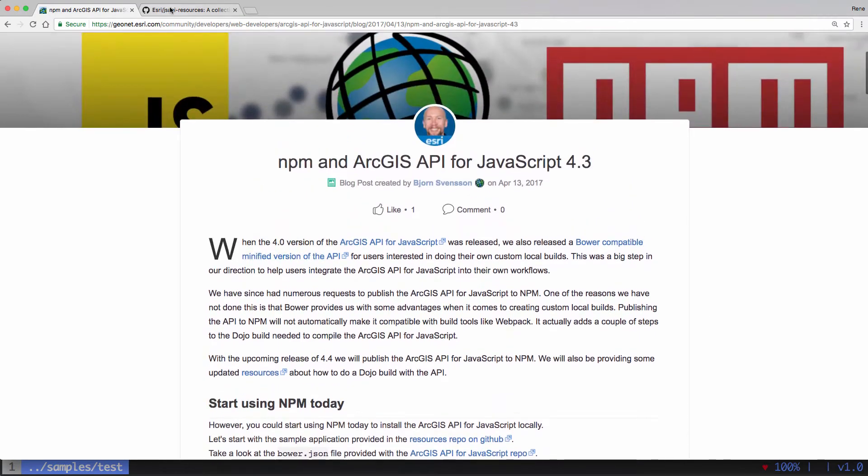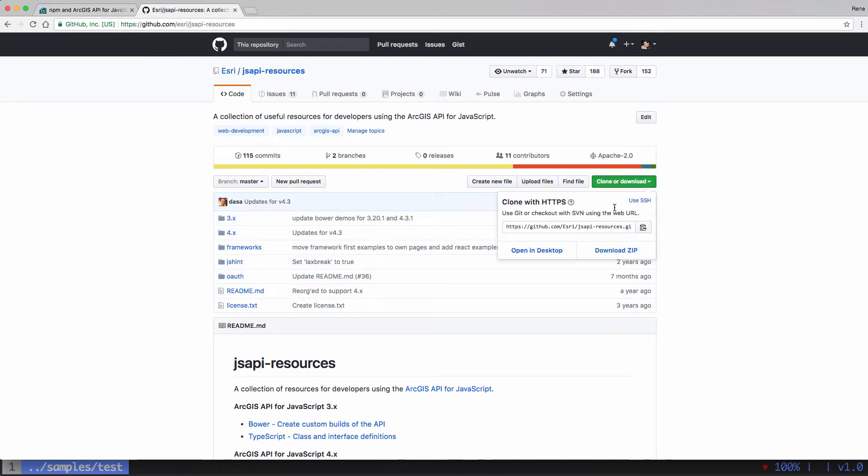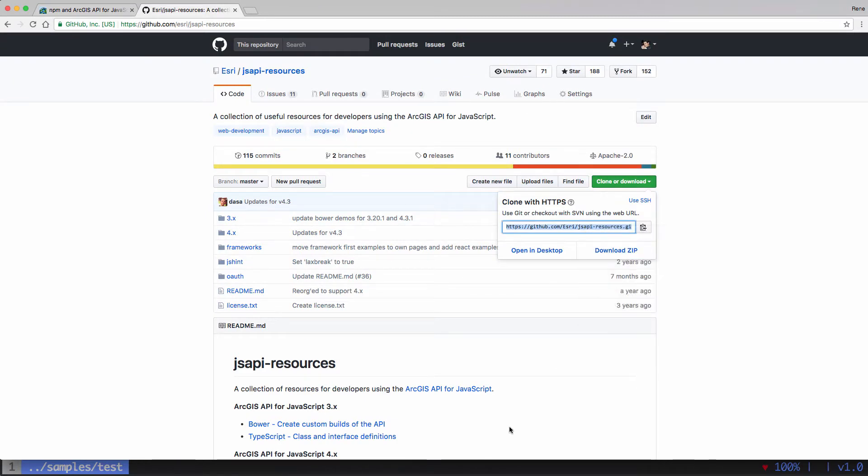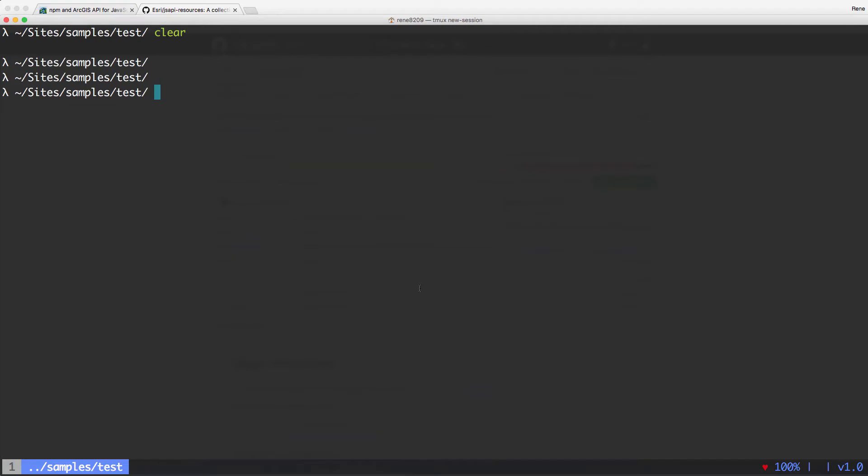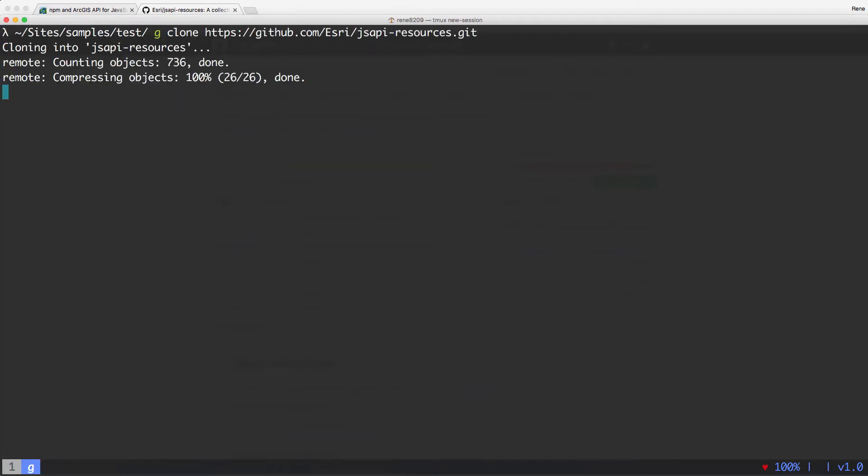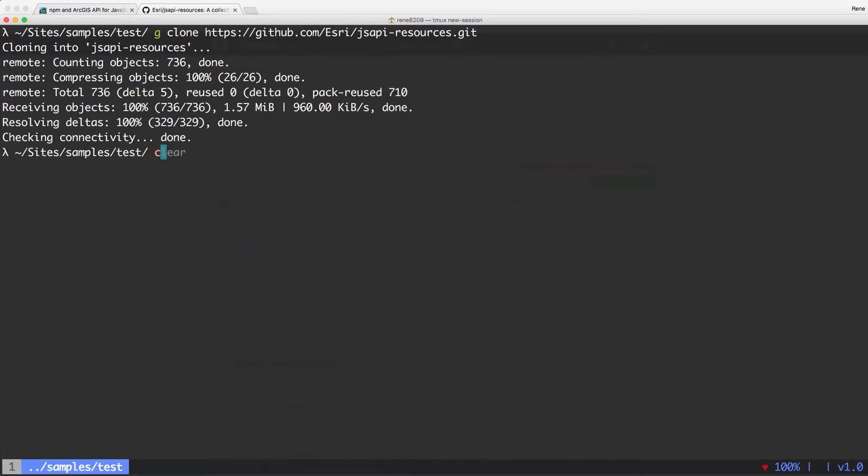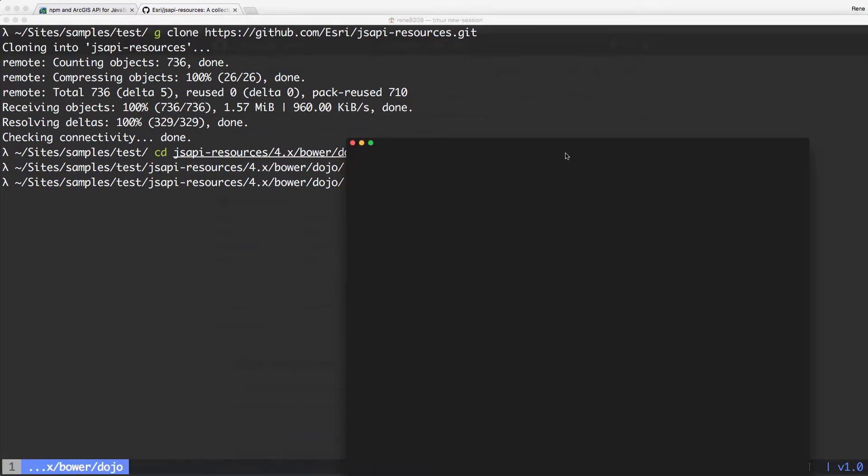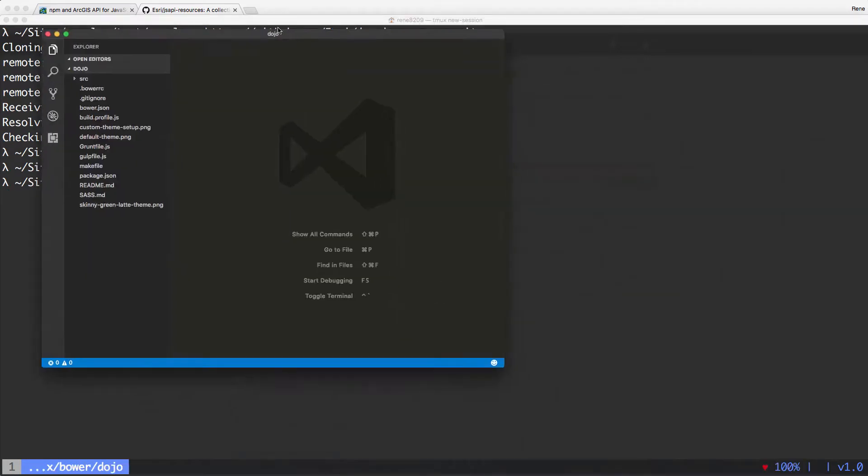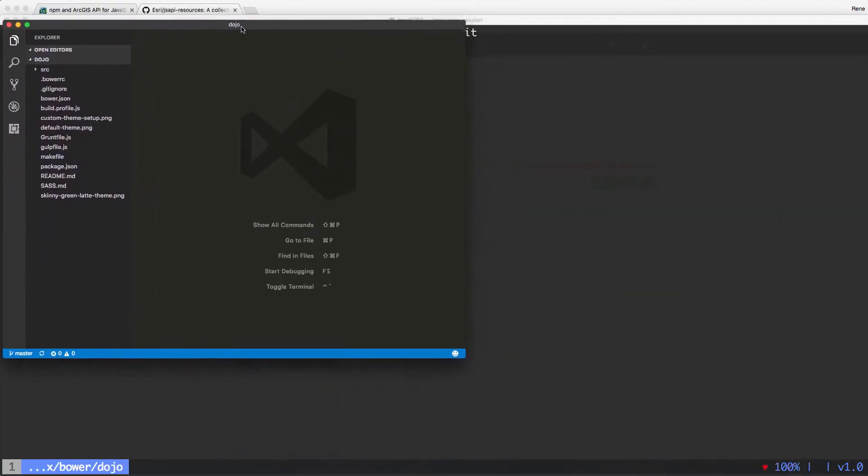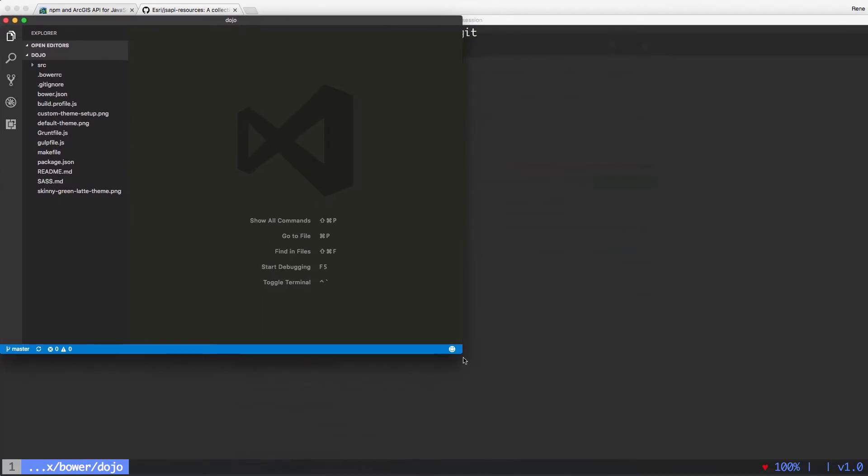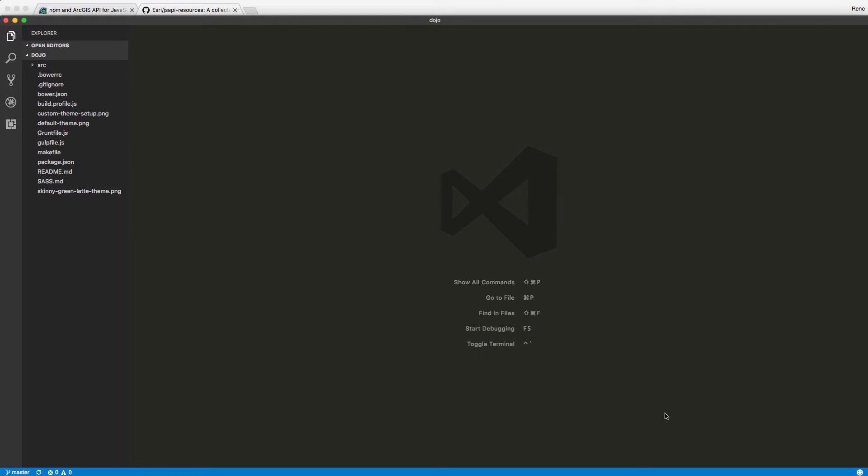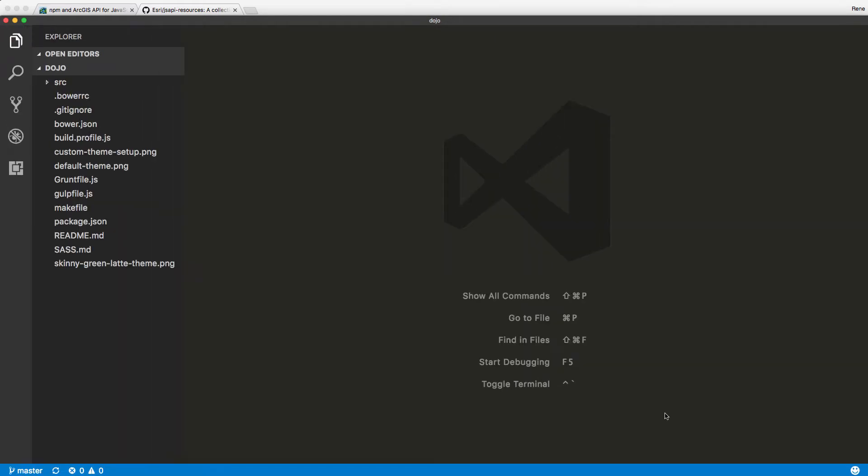You can do it using the Bower repo that's currently available on GitHub. So it's got instructions for how to do it. So I just want to do a little video here showing the steps that you would go through to do it. So first thing we're going to do is we're going to go and clone the repo that is up on GitHub.